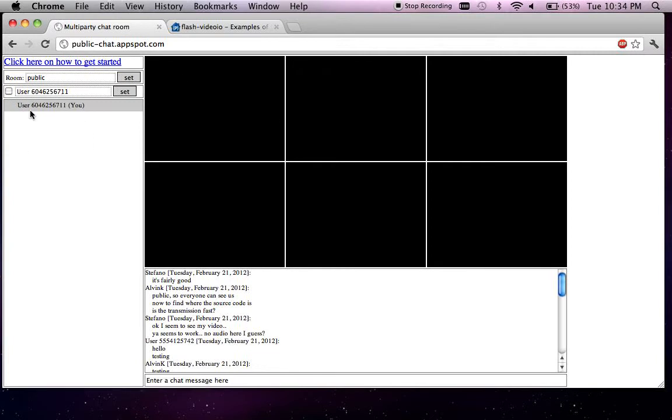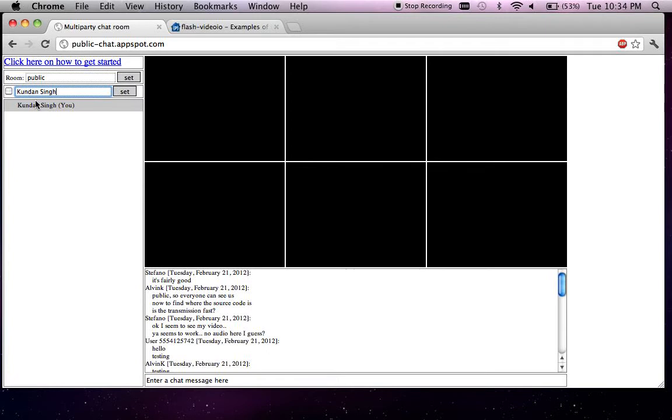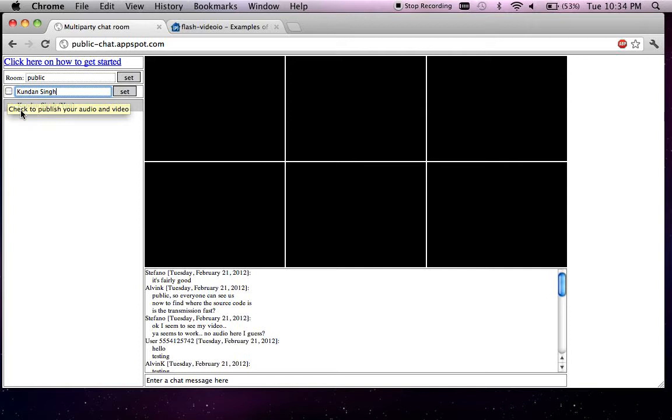This is the name of the user that you have joined as. You can change the name to something else, say Kundan Singh, press the set button or press enter, and your name gets changed. You can use the checkbox next to the name, either your name or names in the user list, to enable the video for that particular user.